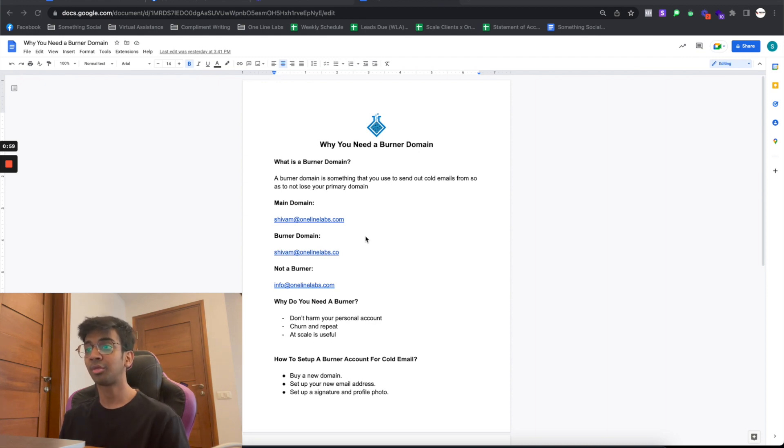A burner domain is something that you use to send out cold emails from, so as not to lose your primary domain. The simplest way to explain this: you have your primary domain, which your website is hosted on and which you use for client communication, and then you have another domain used primarily for cold outreach. You don't want to use that email for anything else, because that domain may burn — meaning your emails may land in spam or get blacklisted — if you send out too much volume or too many bounce requests. That's why we keep the primary domain and the burner domain separate.